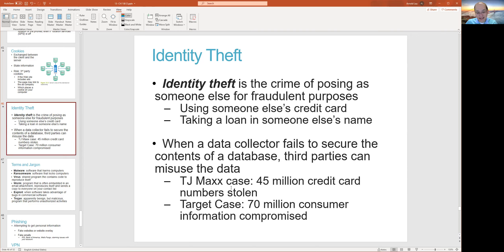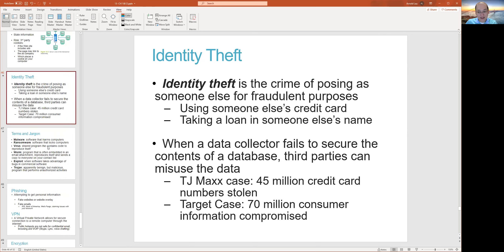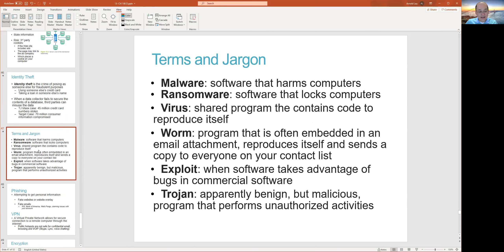There are famous cases like TJ Maxx and Target that have been in the news, along with credit agencies. Some terms you should be familiar with: malware, ransomware, virus, worm, exploit, and Trojan. These are all things to watch out for, including phishing. This is how some of these things get onto your computer — you get suspicious-looking emails, click on a link, and you're introducing these things onto your system.